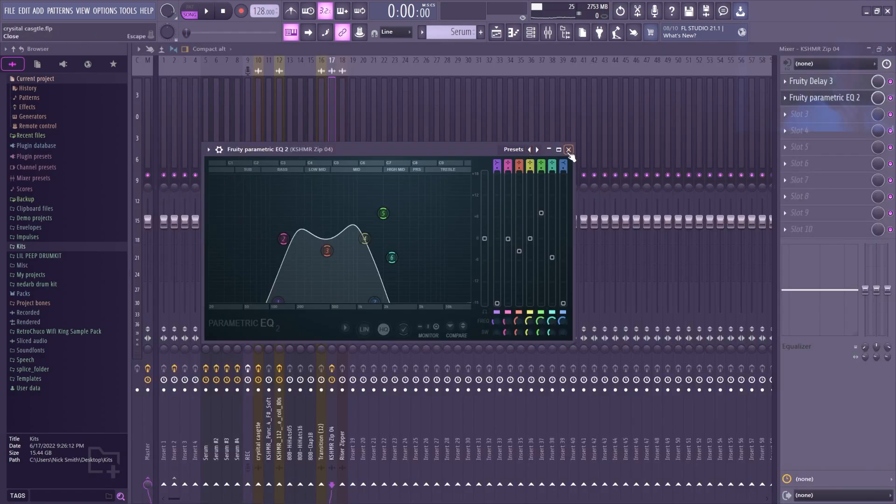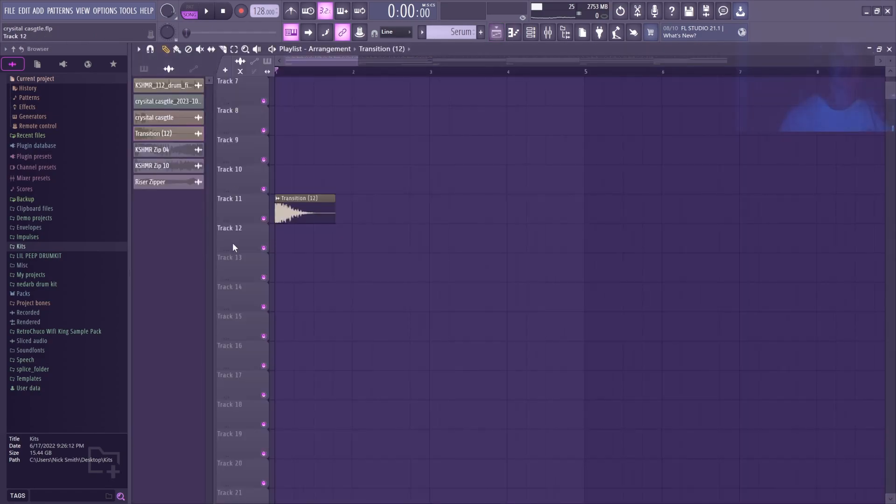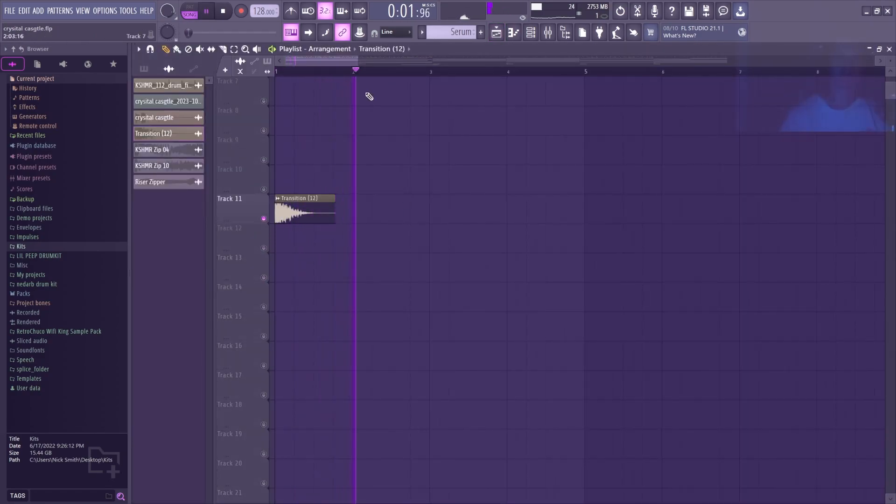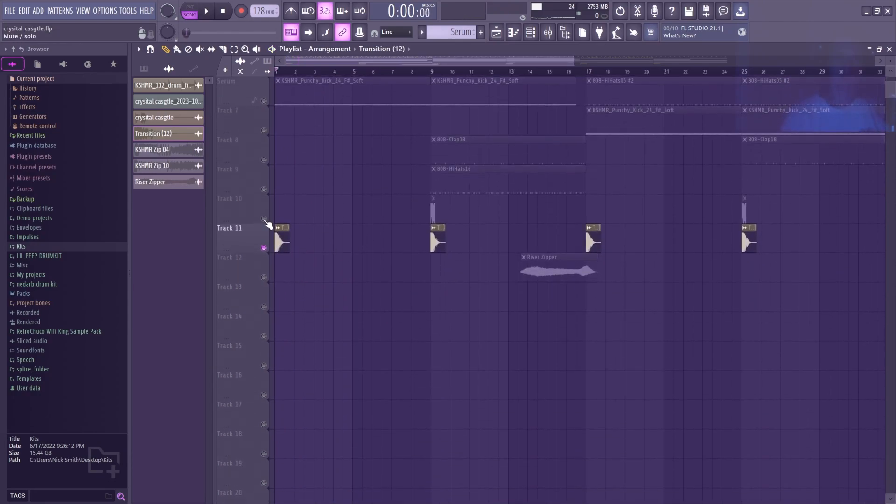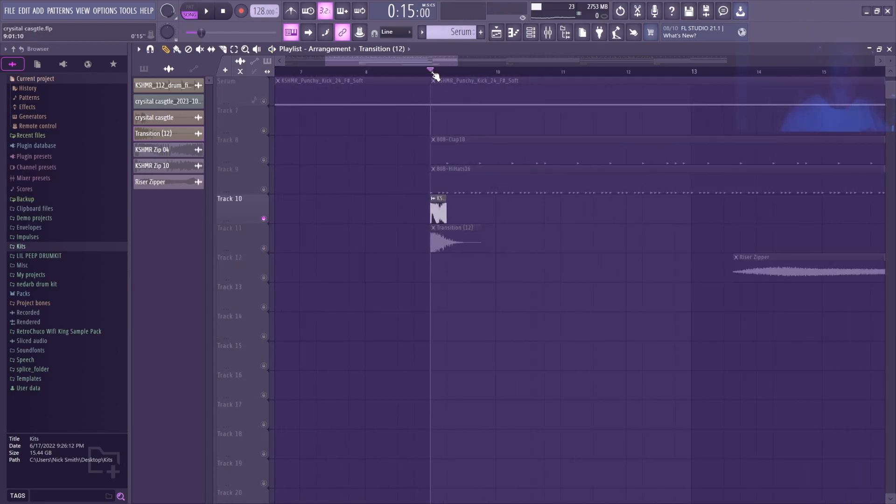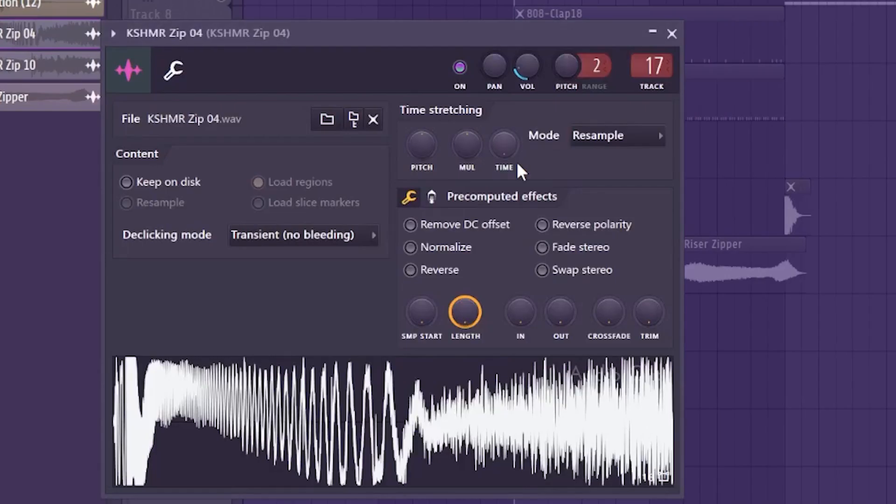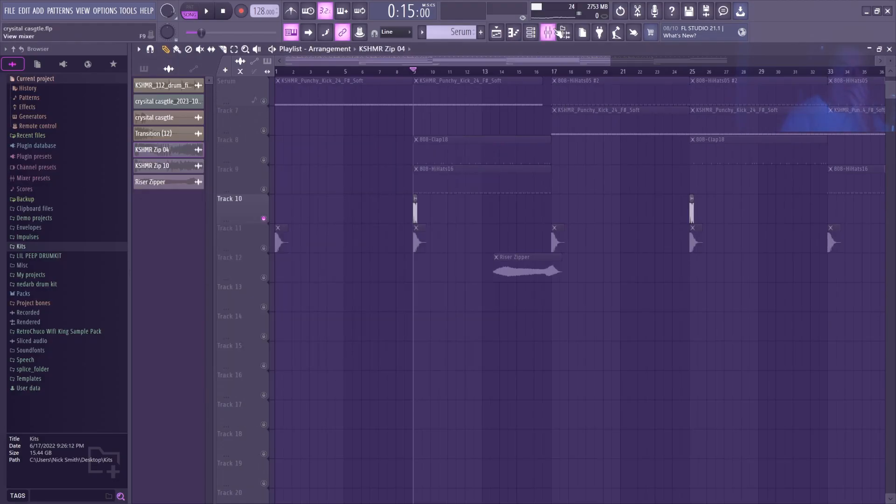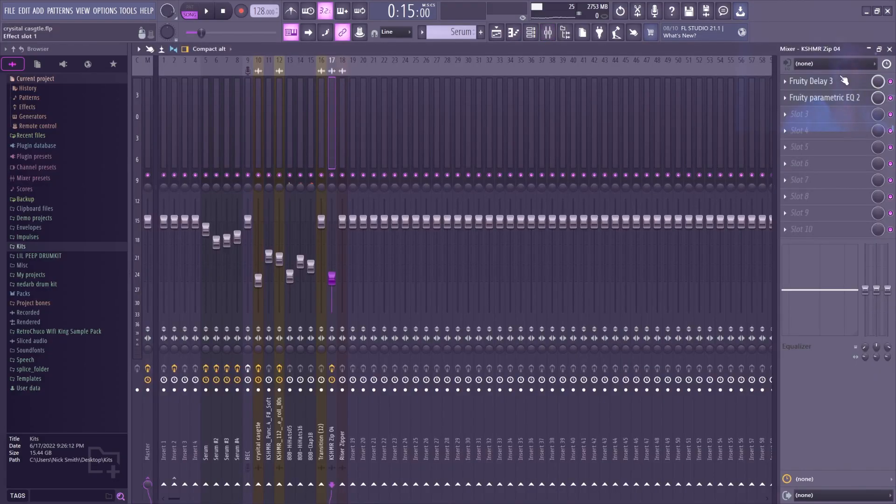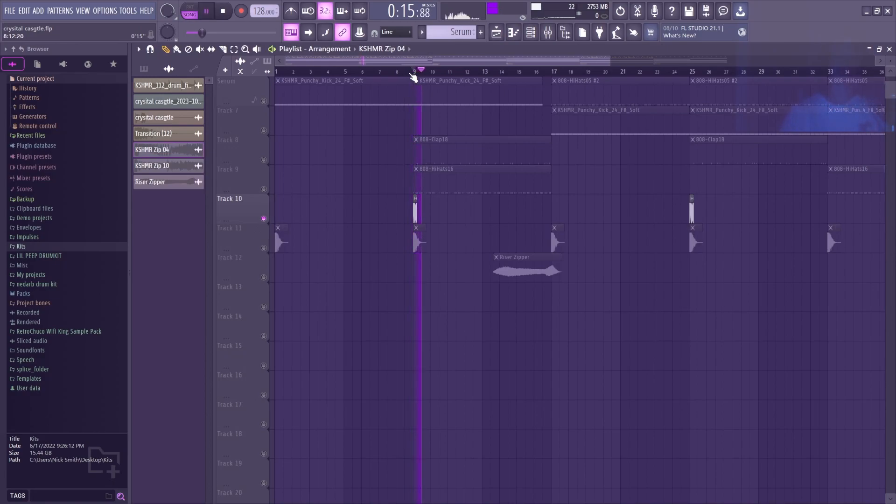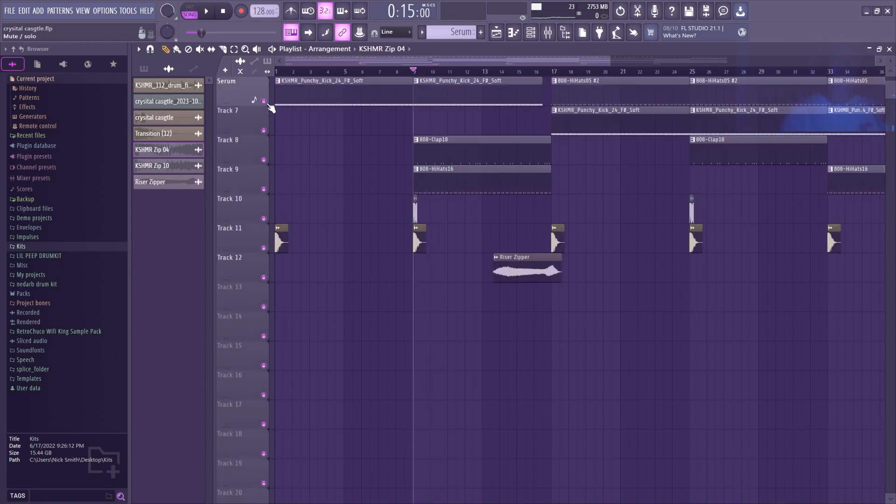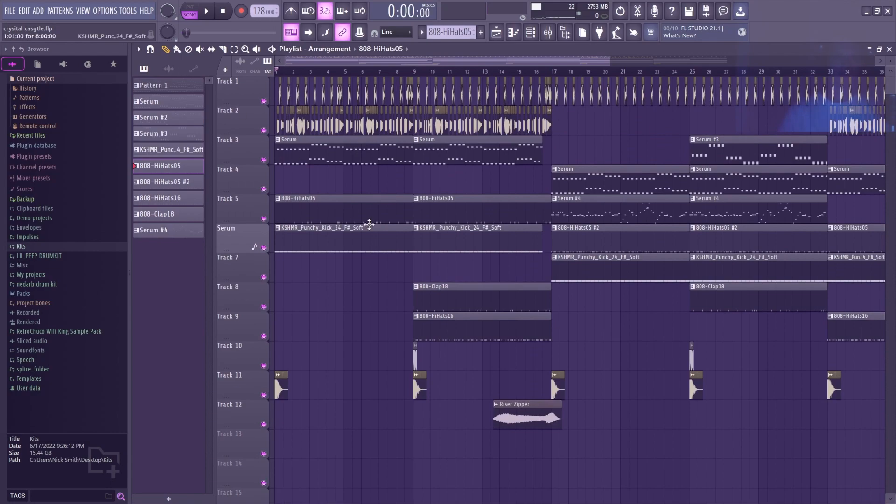I added another little impact, which is this Cashmere zip. I have it same effect, same mixer. So this whole beginning section together sounds like this.